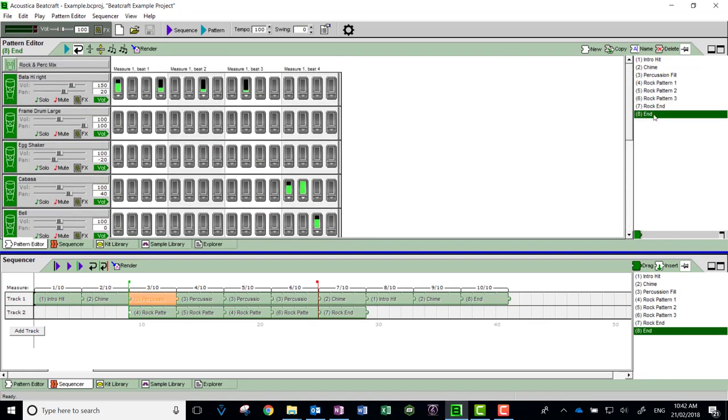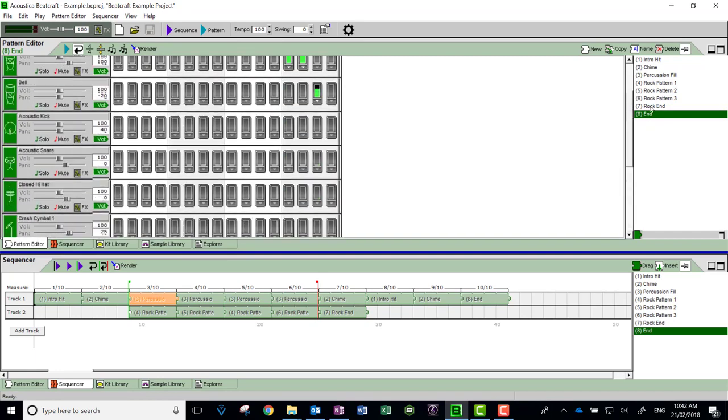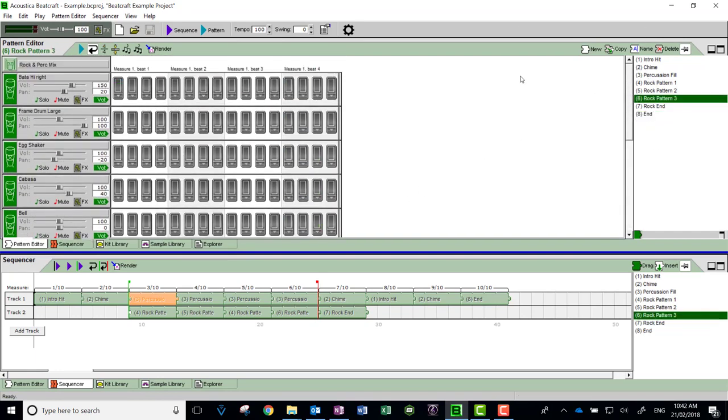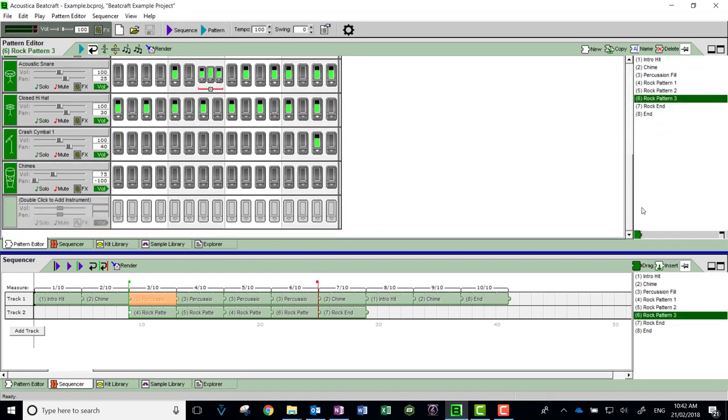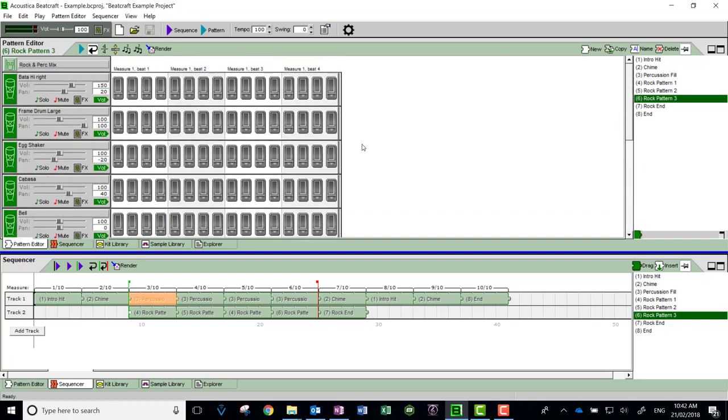Then the rock end is also pretty simple—not much in there. And then there's just an end pattern. When you actually look at them, the patterns themselves are varying levels of complexity, but when you go down here and listen to the whole thing...